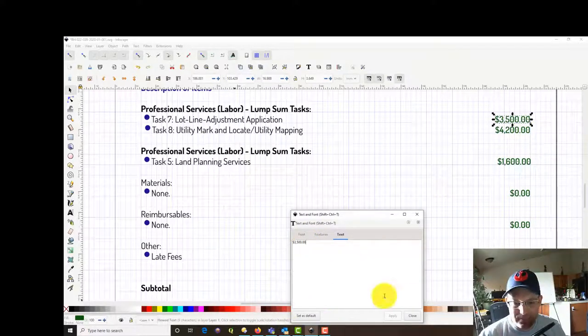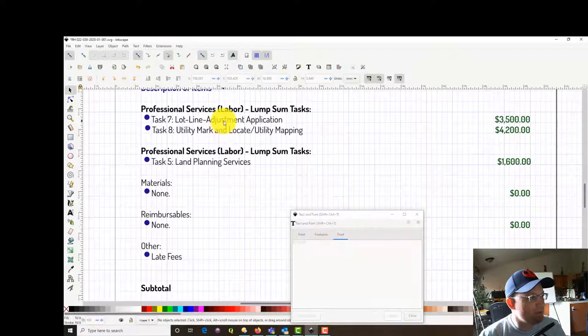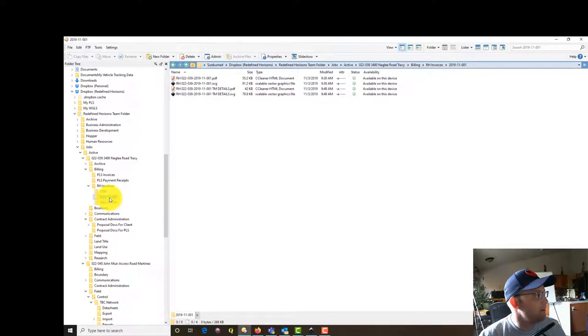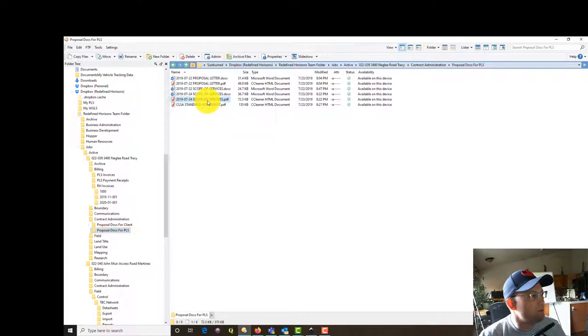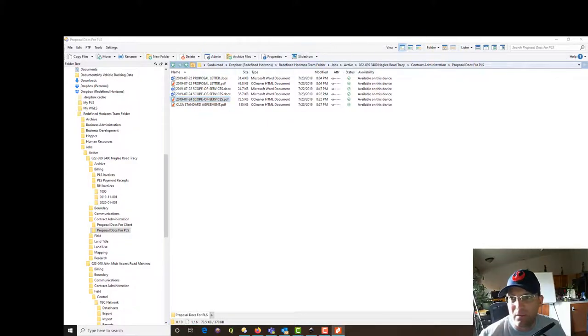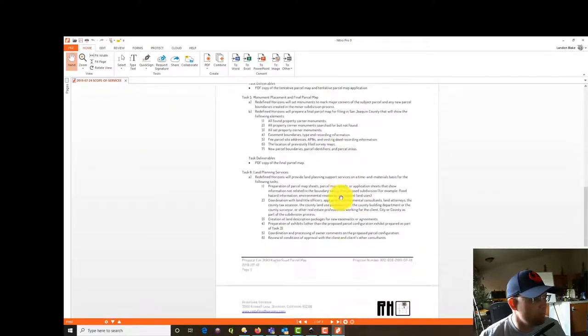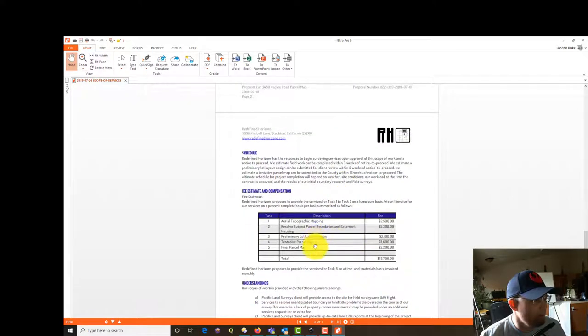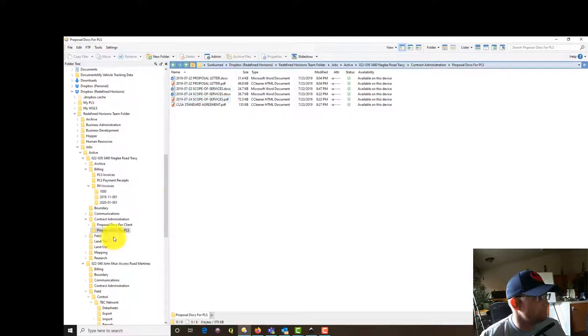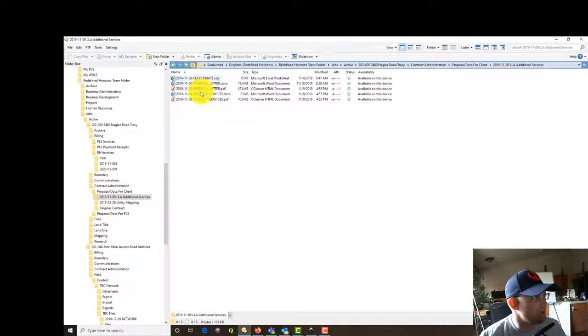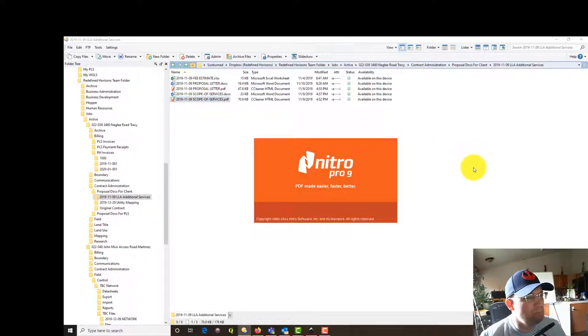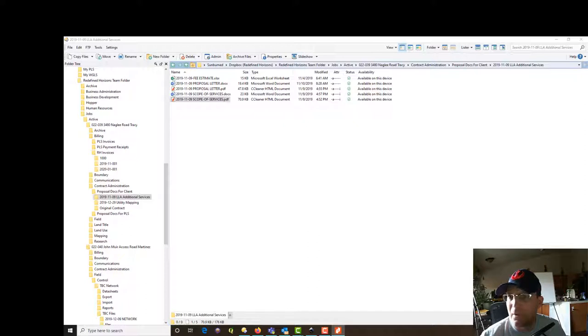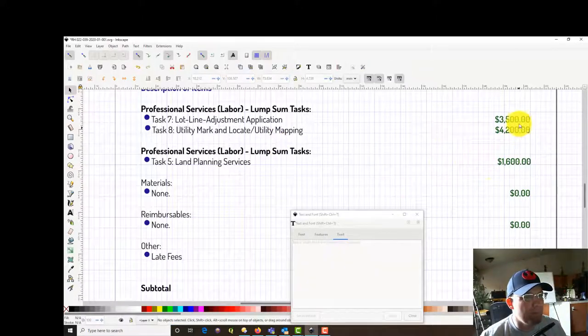The lot line adjustment application. This is where you need to go in and check your contract. Let's get our fees for these two. We're going to go into, instead of billing, we're going to drop down to contract admin. And we want the proposal docs for PLS. We're going to open up the scope of services here and see how much we had in for the lot line adjustment. Here's our scope to Tom, our client. I forgot that was an extra. We thought we were going to do a parcel map and we ended up doing a lot line adjustment. Let me go open that scope.